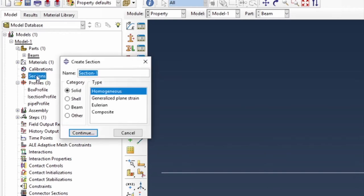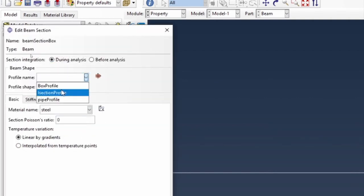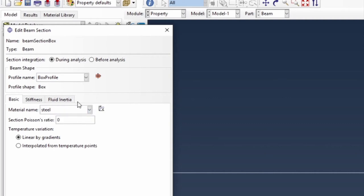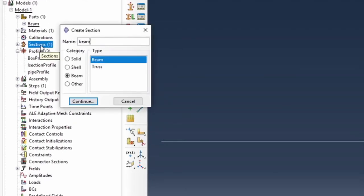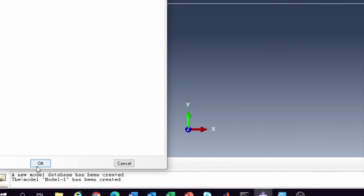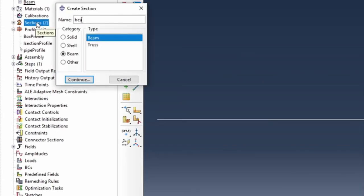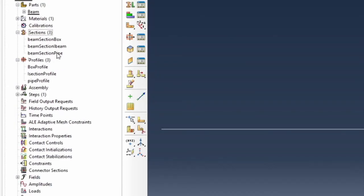Now let's create sections. I'm going to create a beam section for the box: make it a beam section, continue, the profile name is 'box' and it's made of steel material, then accept. Go back and create another section — beam section for pipe — and then beam section for the I-section. So we have three sections created for each different cross-section.